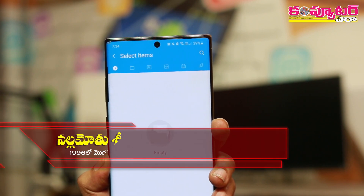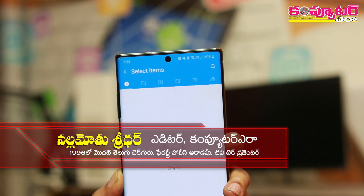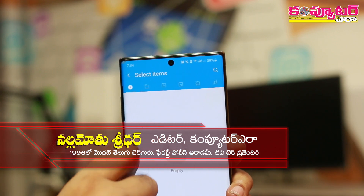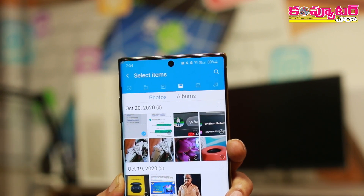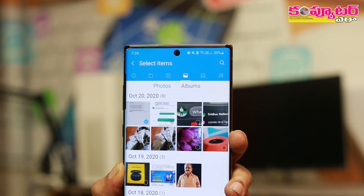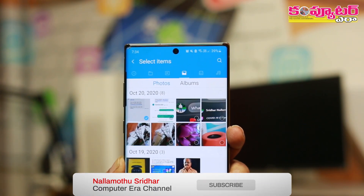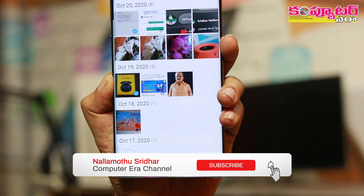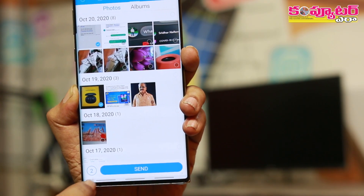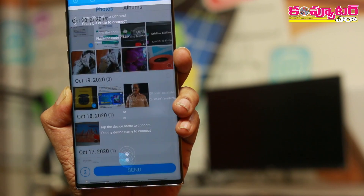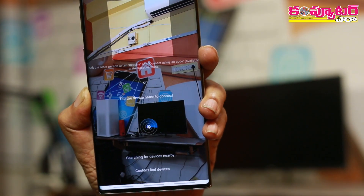Once you have installed the application, there are multiple options available. There are photos available in your phone — you can select a photo. You can select the send button. You can select two items, and it is automatically available to you.